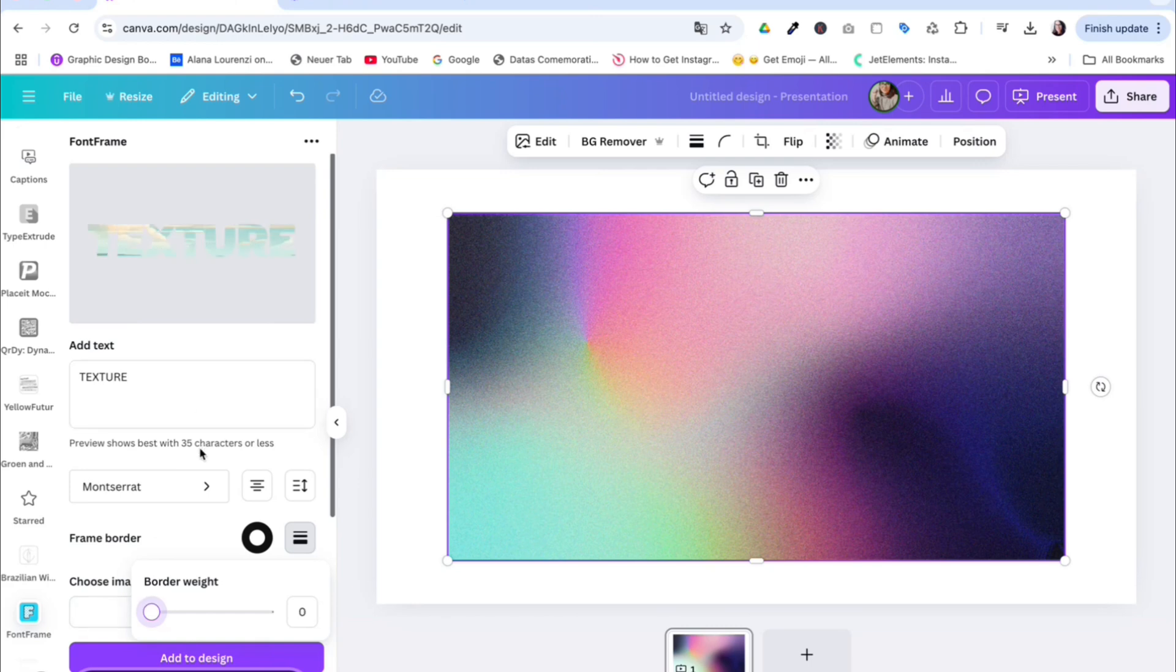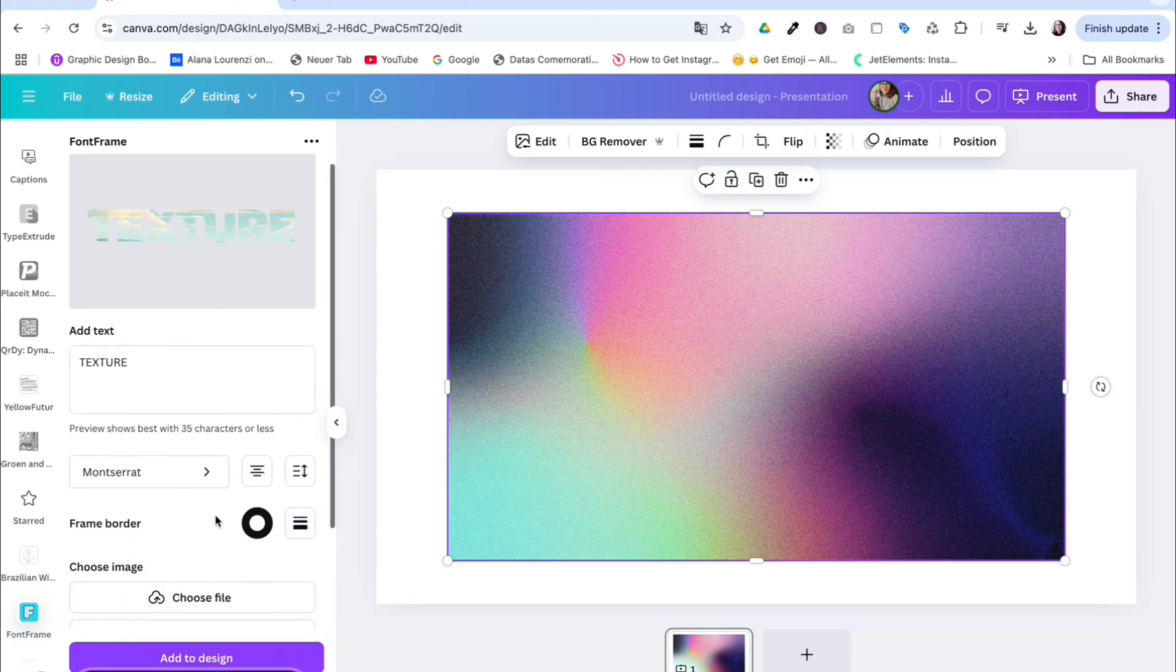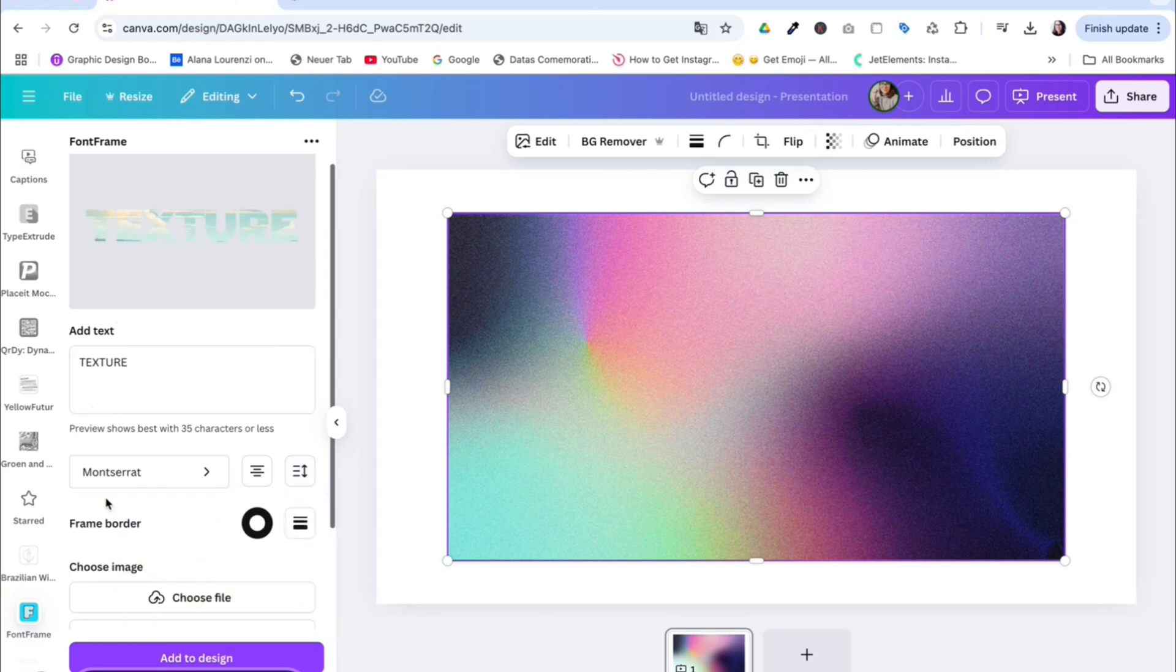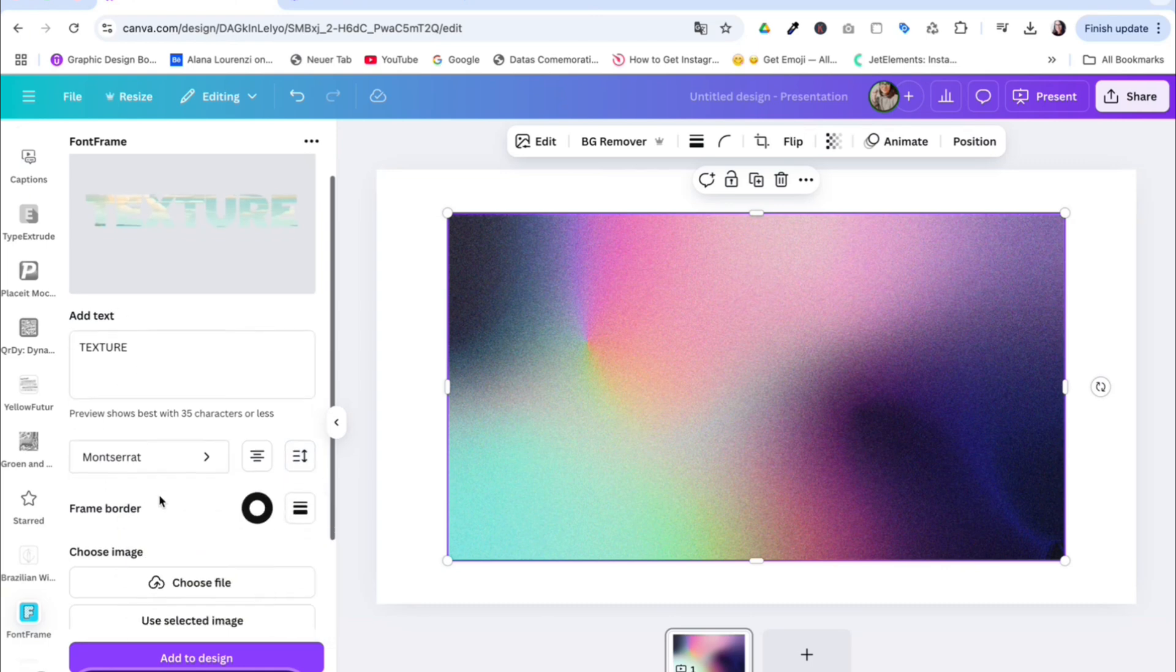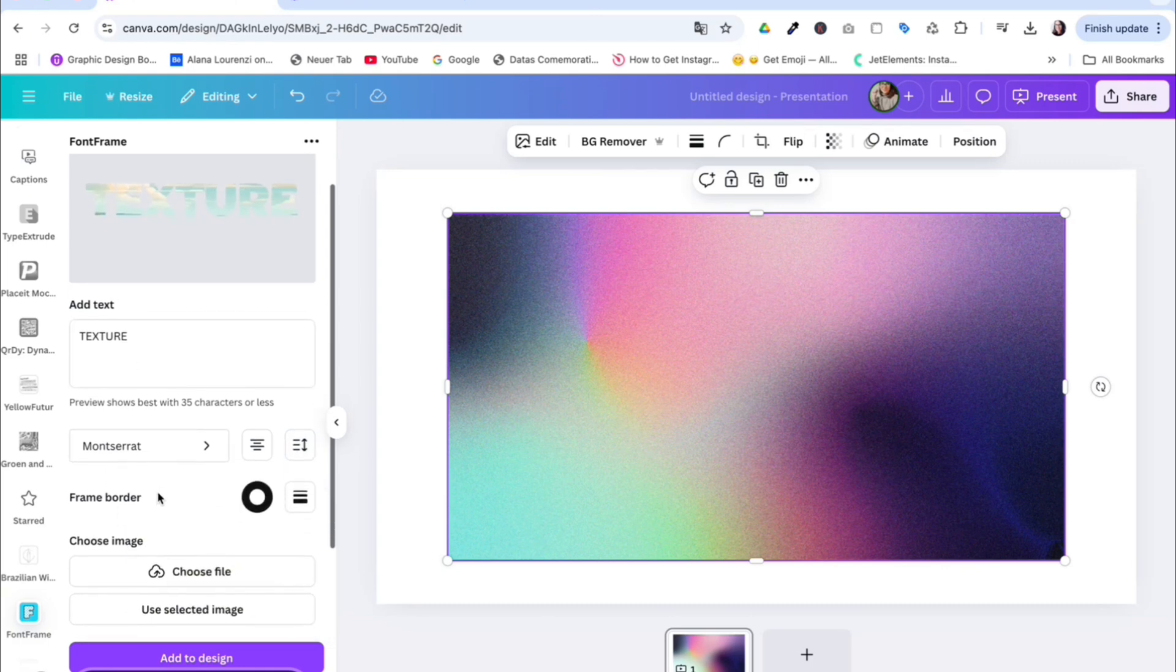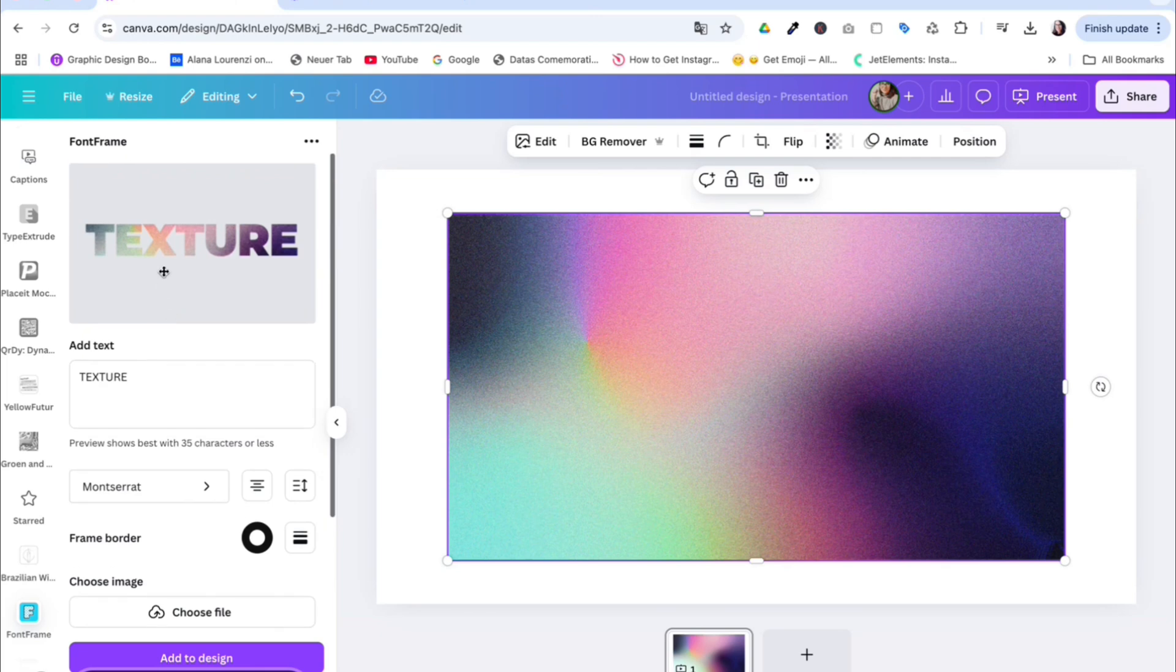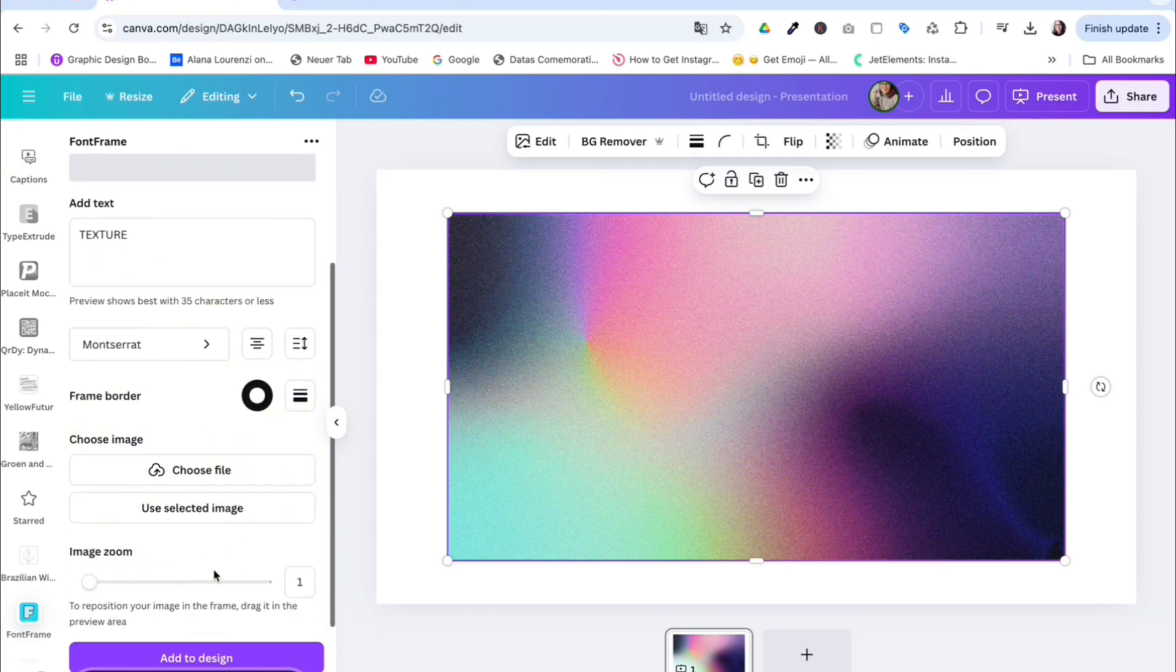And now you can make some further additions here. You can reduce or increase the letter spacing, the line spacing in case you have two lines. As I said before, you can choose any file you want or use the selected image that we have here. When you click there, you already see the texture in there.